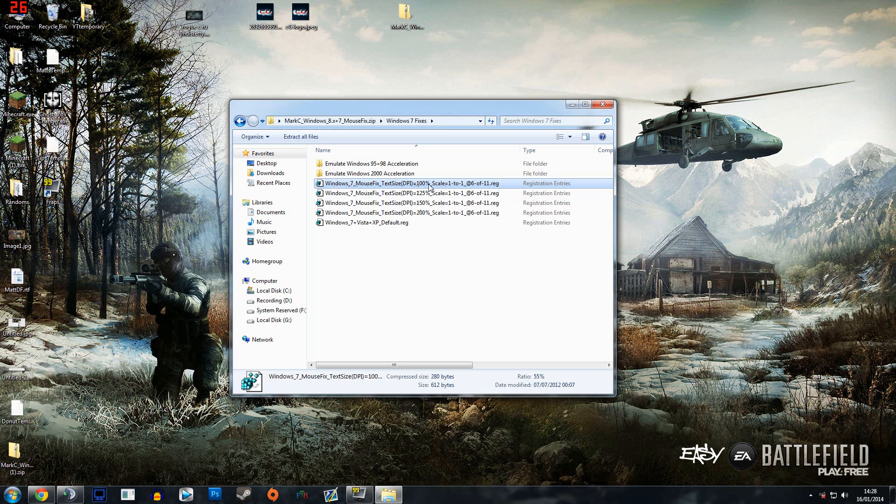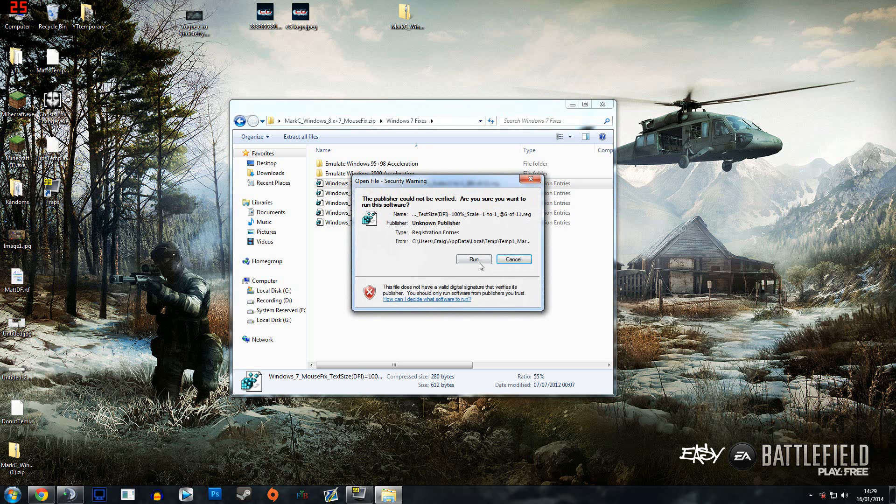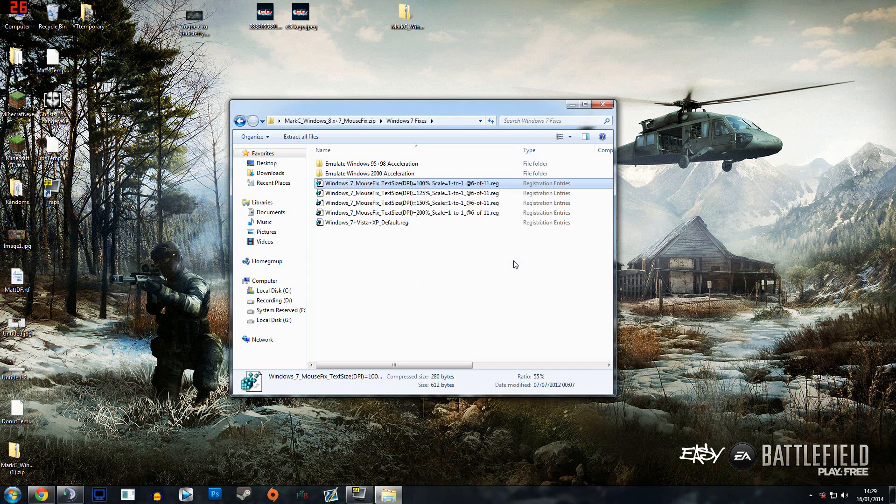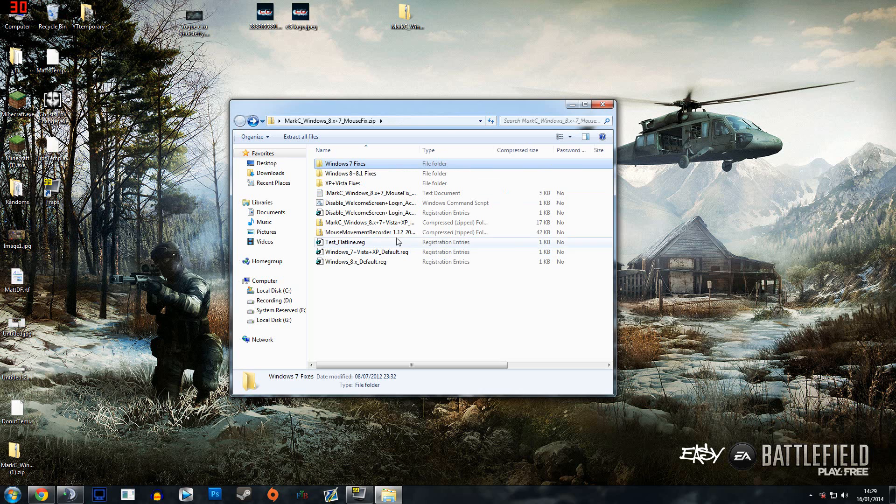The Windows 7 mouse fix at 100% is what mine is, so I double click this and click run. This would then get rid of mouse acceleration for me. I've already done it so I'm not going to do it now. Once that's done just restart your computer.